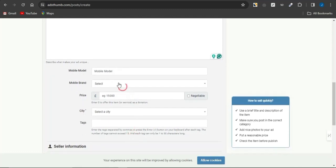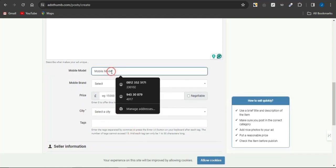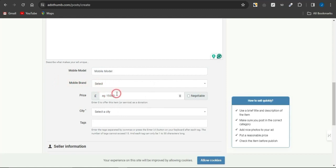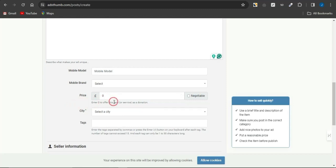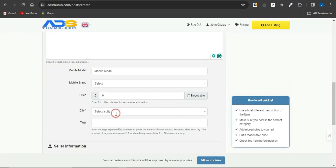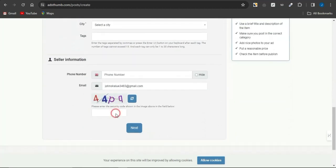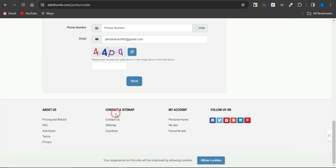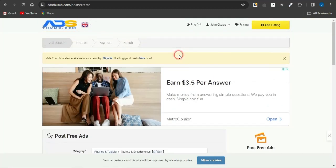Fill out the remaining details to fit your preferences — you can select a mobile model, a mobile brand, and enter a price of zero (entering zero offers this item or service as a donation). You can also select a city, add profitable tags to help your ad get better visibility, and then click 'Next' to get your ad posted on the platform and reach a large audience.